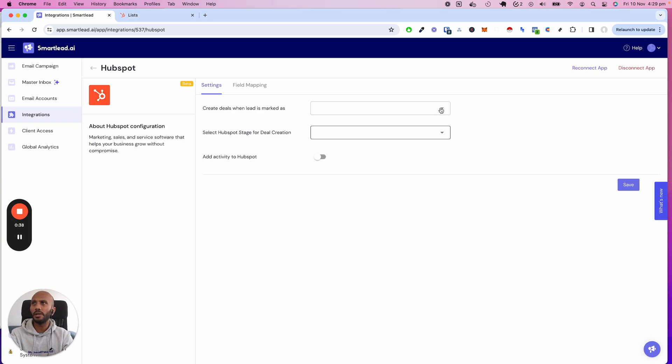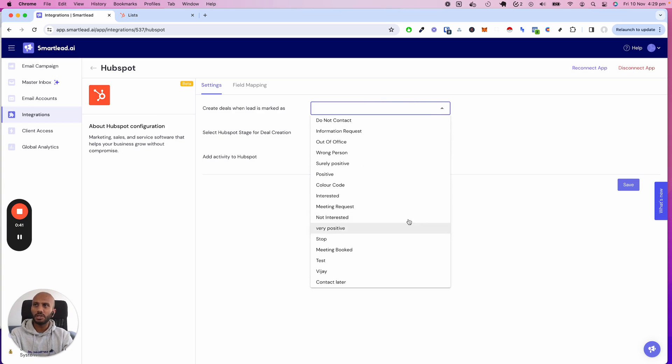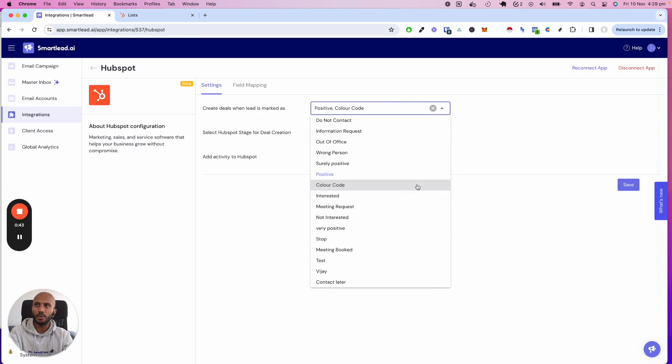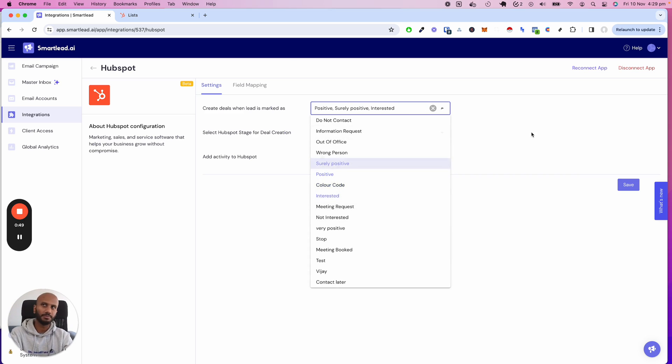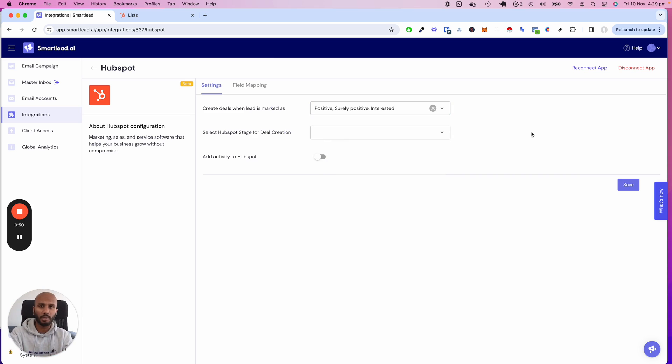It says when do you want deals to be created? For me, it's when someone goes ahead and says it's positive or surely positive or they're interested. Those are the categories I care about when a deal is created on HubSpot.